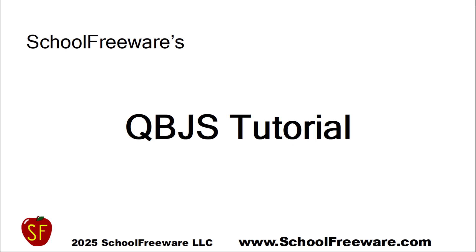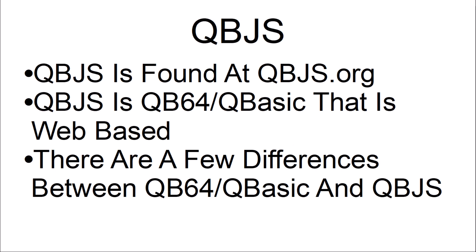School Freeware's QBJS tutorial. QBJS is found at QBJS.org. QBJS is QB64 QBasic that is web-based. There are a few differences between QB64 QBasic and QBJS.